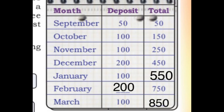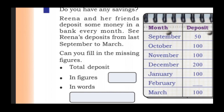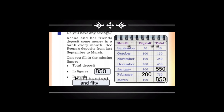The next is total deposit. We will discuss the total deposit in figures and in words. The total deposit up to March is 850. We already have 850. In words, that is eight hundred and fifty.